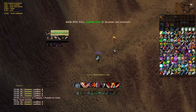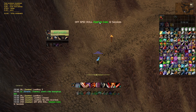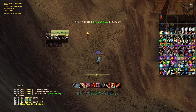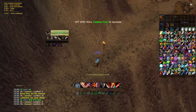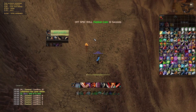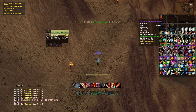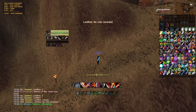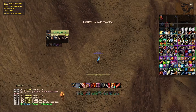Let's say nobody rolls main spec for the fashion coin — I can then click the macro again and it goes into off spec roll. This is where you could put in transmog rolls and all that. There's a transmog roll option as well if you click it again, but it has to be items that aren't sold out. That's about it, pretty much.